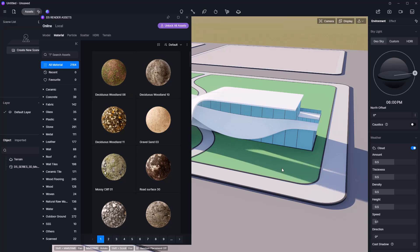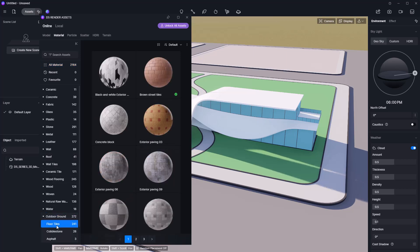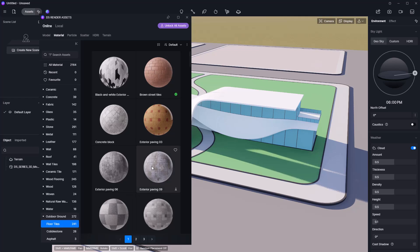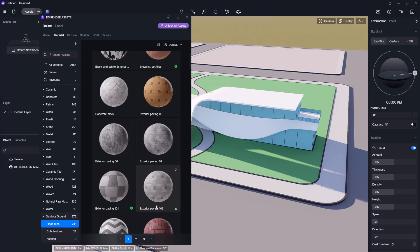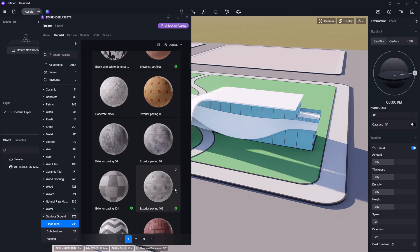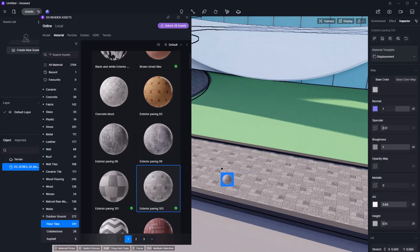The first thing I want to do is apply materials to my sidewalk. D5 Render has all of these materials well organized, so I'll jump into Outdoor Ground and then go to Floor Tiles. Most of the assets from Floor Tiles are free, which is great. I'll go for Exterior Paving 103. To grab it, just click on the download icon, wait for it to download, then click on this green arrow. Because we already have the correct UVW mapping and material for our sidewalk, we just click once and the material is automatically applied.